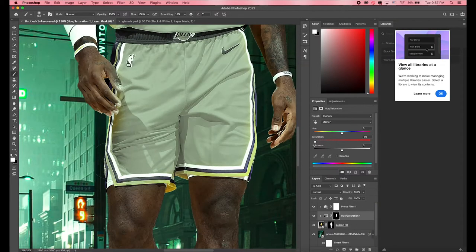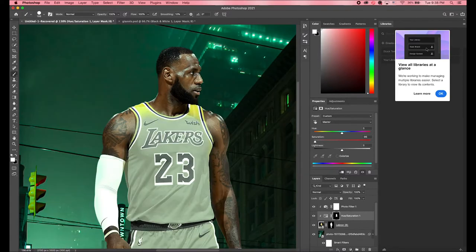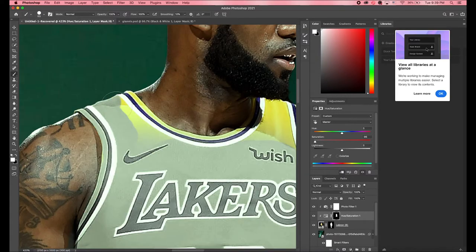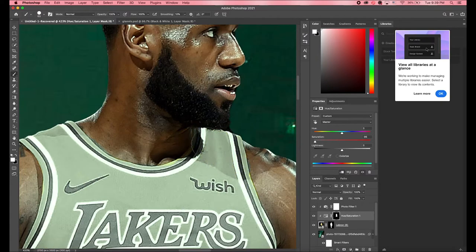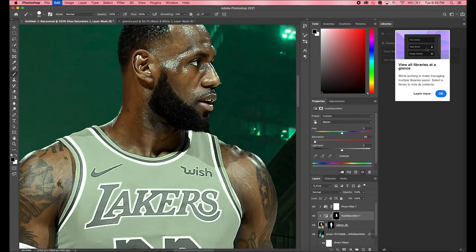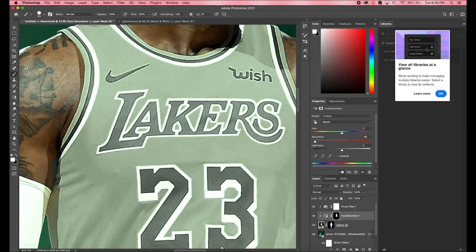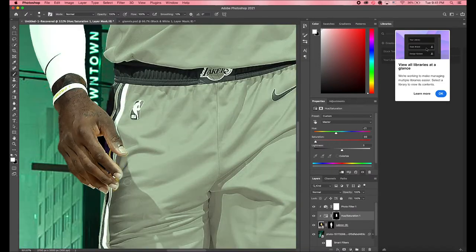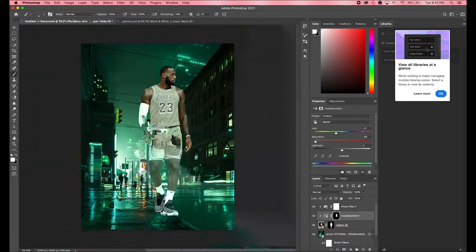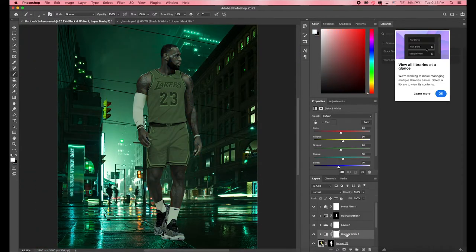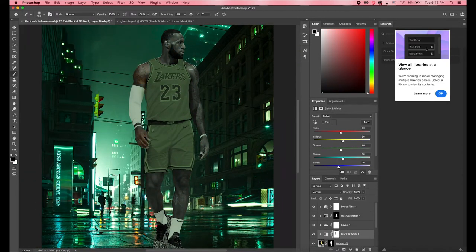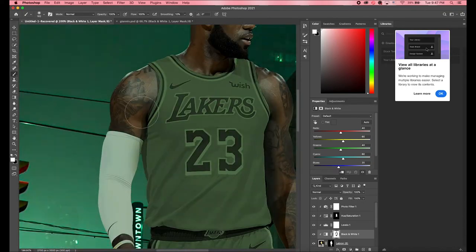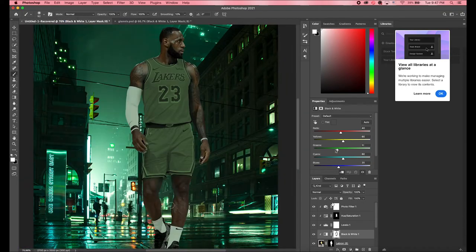After I inputted the picture of LeBron and I masked him out, I wanted to change the jersey color. So I went to the hue and saturation and I turned down the hue and saturation so it gave me this greenish look on the yellow jersey.